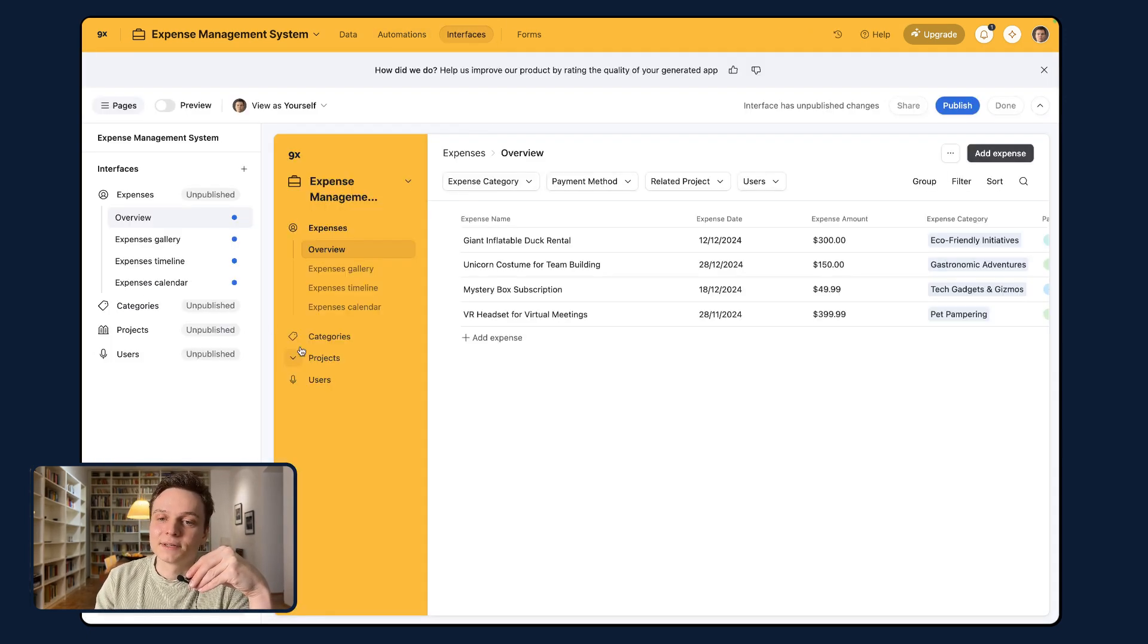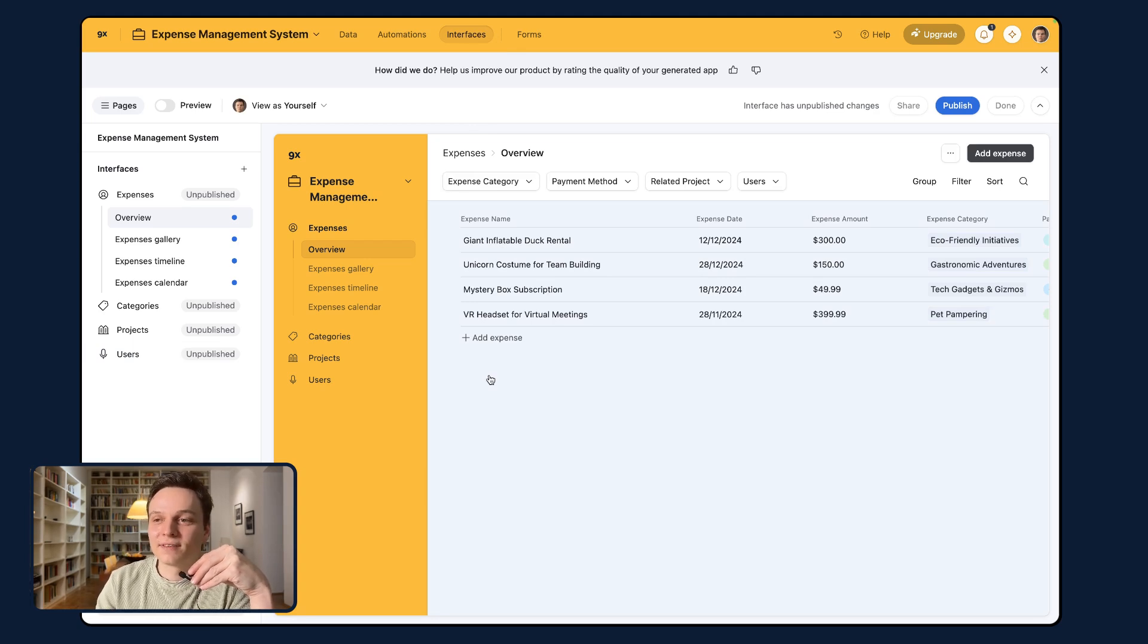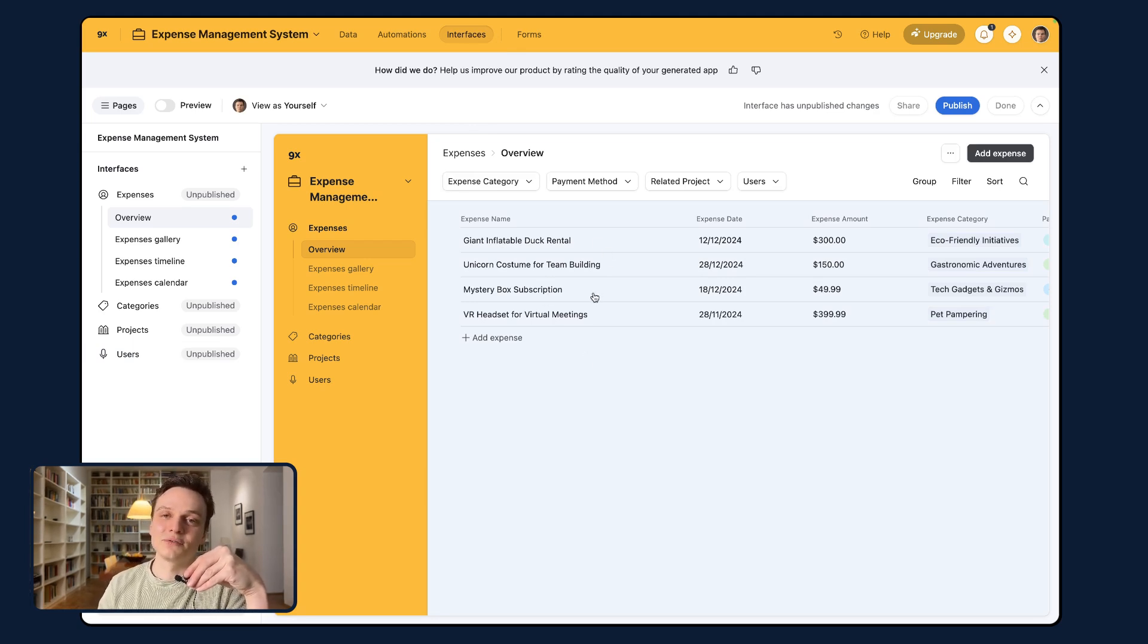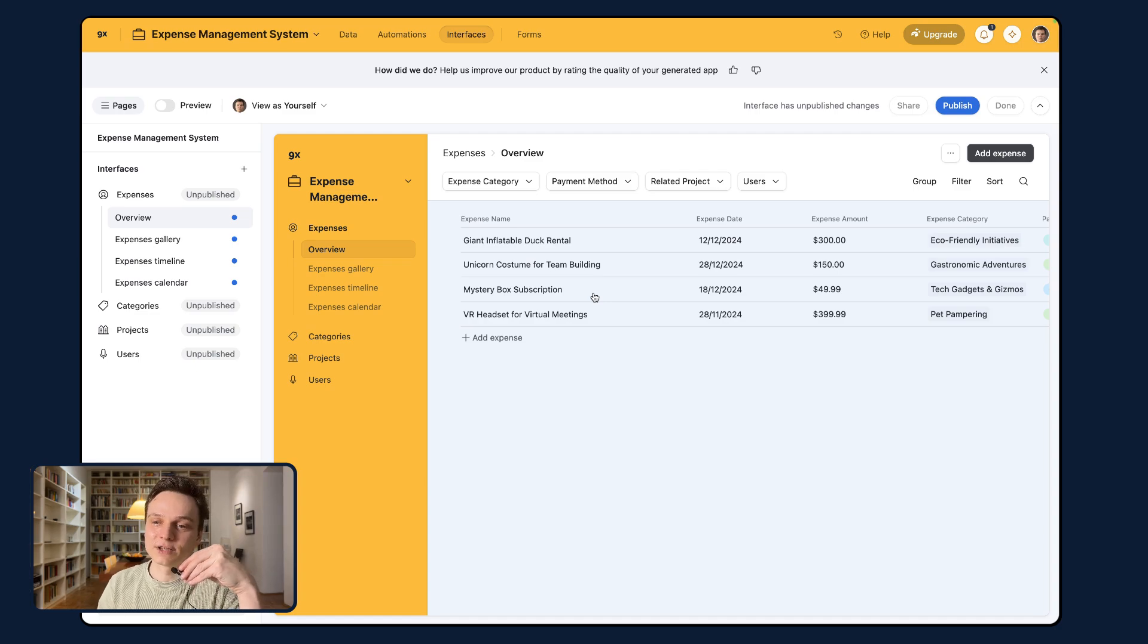And interfaces where usually there's a lot of interfaces that are generated. Maybe there's a few that are useful, but I tend to delete most of them and then restart from scratch.